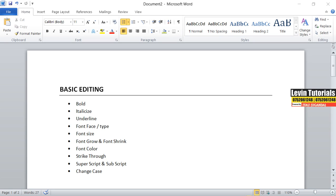Hello guys and thanks for watching. Let me introduce myself again — I'm Julius Levin, and I'm going to be taking you through the basics of Microsoft Word. Remember, Microsoft Word is under a suite called the Microsoft package. This time we are looking at Microsoft Word, specifically the basic editing features.